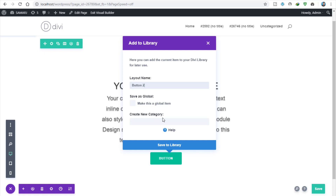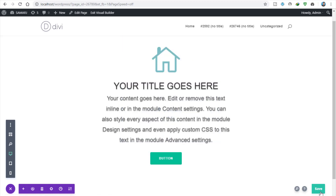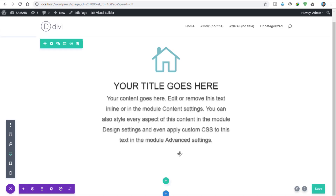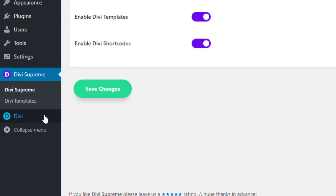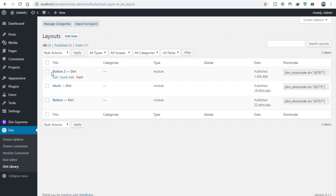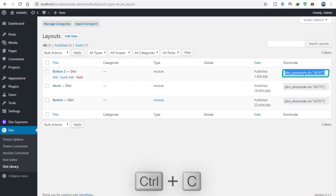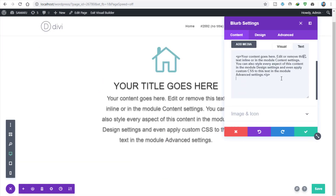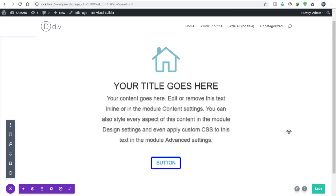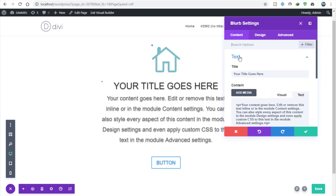Simply click on Save to Library — it's saved. Now we need to put the button into the blurb module. Go to the Library, find the button we recently added, and get the shortcode from here. Now go to your visual builder, go to the blurb settings, and paste that shortcode — adding two spaces and put it here. Now it's processing and the button is visible.